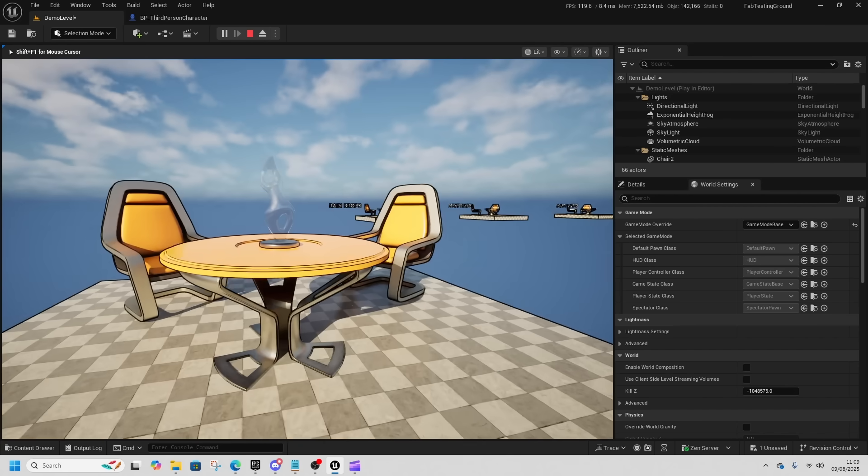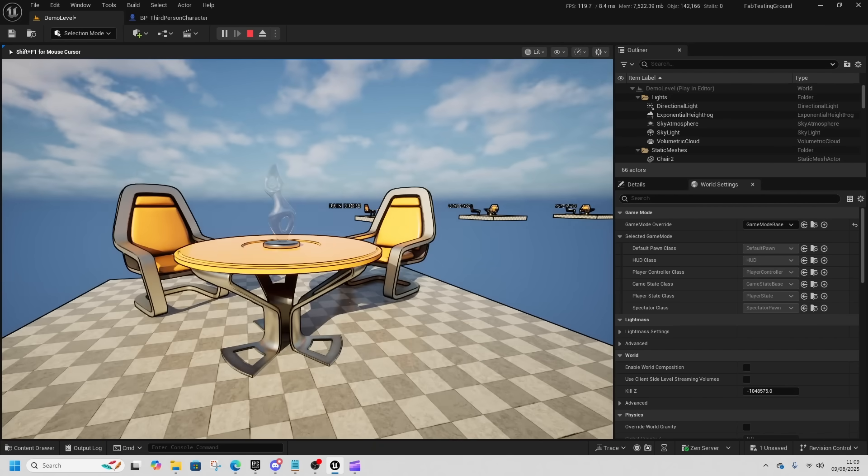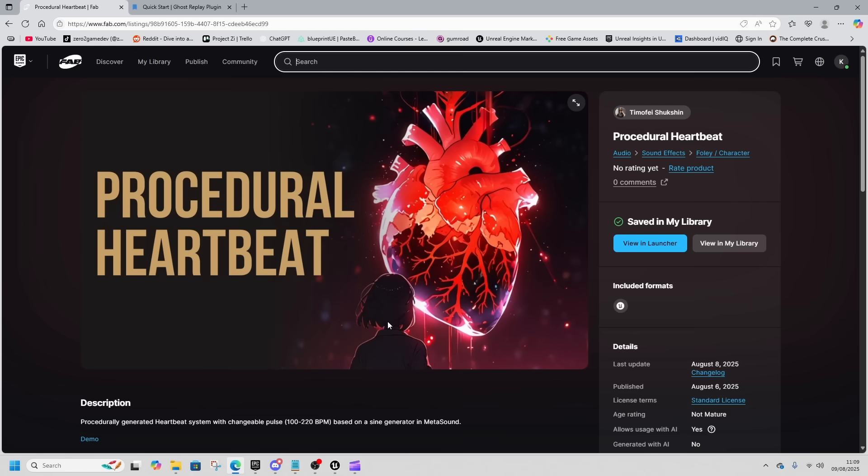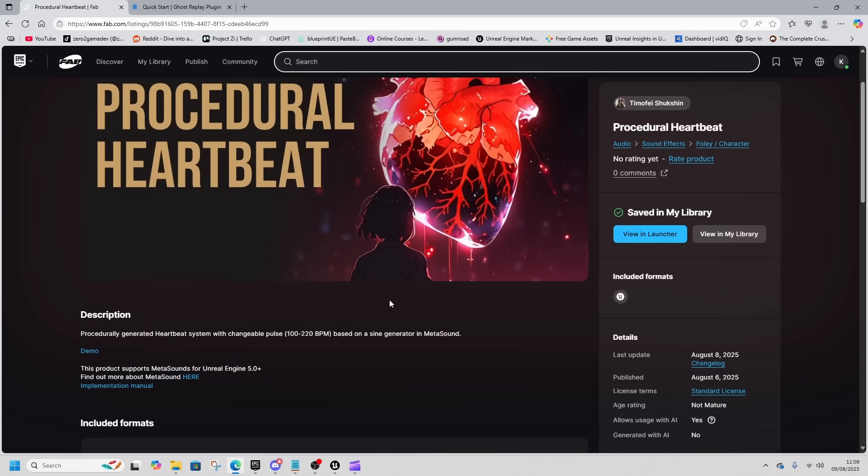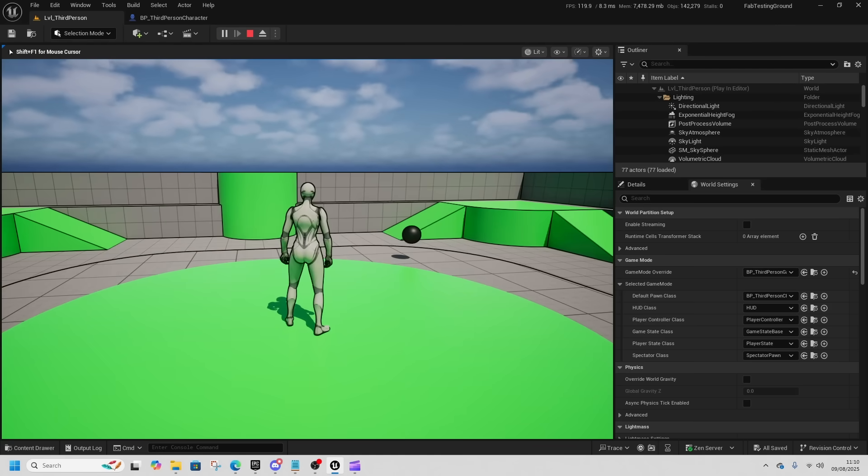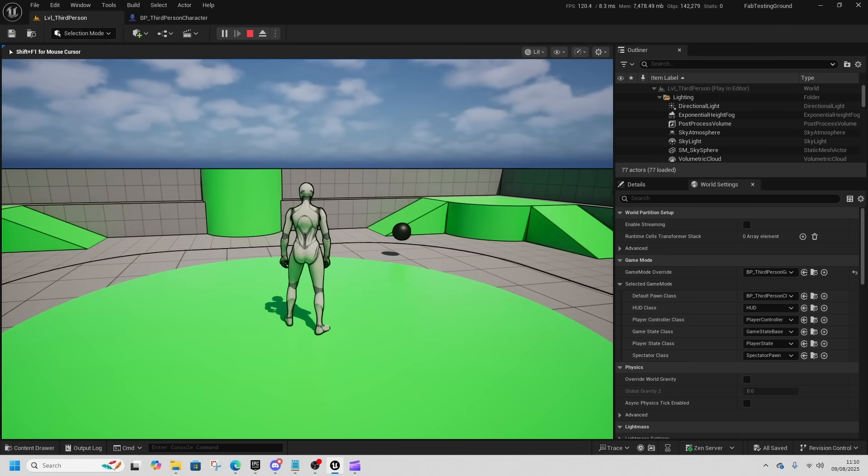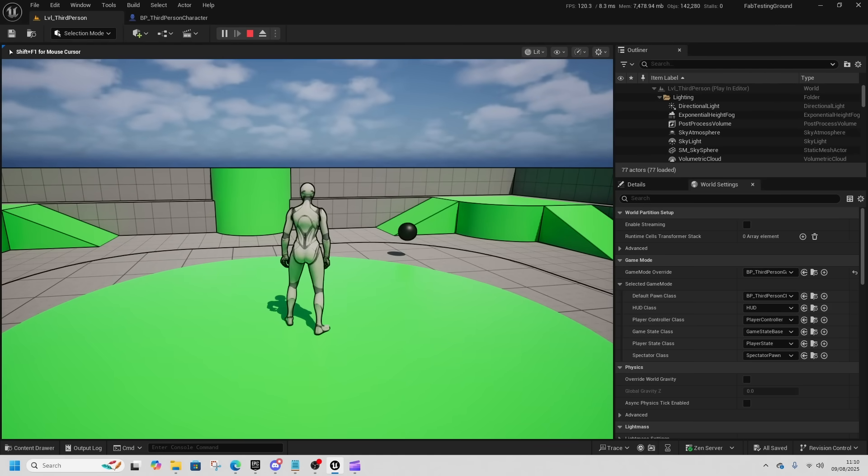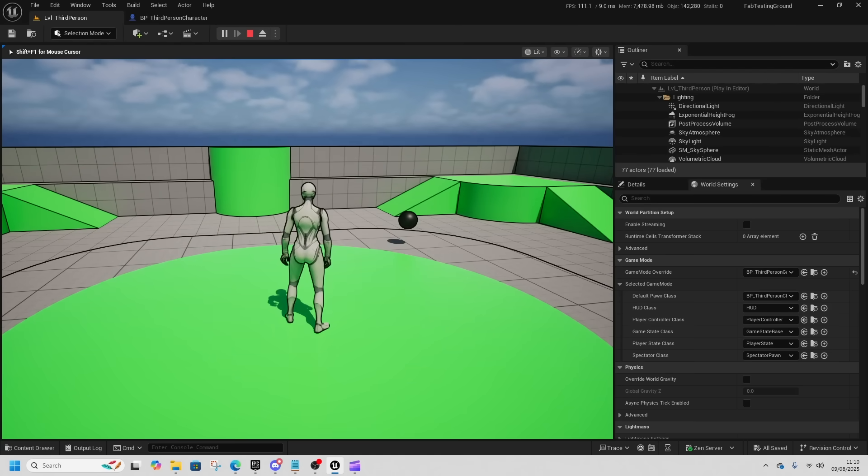Raindrops is really nice. I like raindrops and cartoon probably the best personally, but let me know which one you like. Number two is the procedural heartbeat. Don't be put off by the AI thumbnail, that's a little disappointing, but this is a meta sound that changes beats per minute.